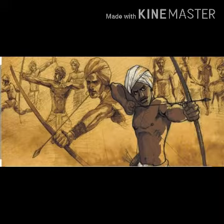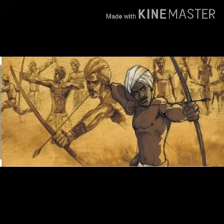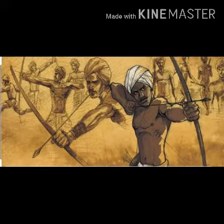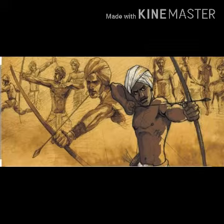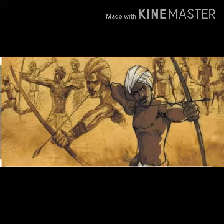Birsa Munda wanted to free his people from the oppression of traders, moneylenders, zamindars and the British. It was also a social movement that aimed at reforming tribal society. It asked the people to give up evil practices such as drinking liquor, performing animal sacrifices, worship of evil spirits, and leading a dishonest life. However, the British suppressed the rebellion and arrested Birsa Munda in 1895, imprisoned him, and he died soon after. The movement rose up again after this incident and protest continued.